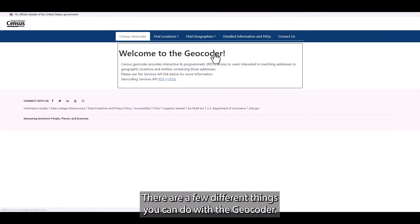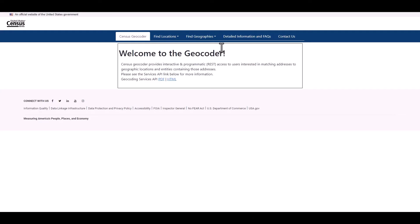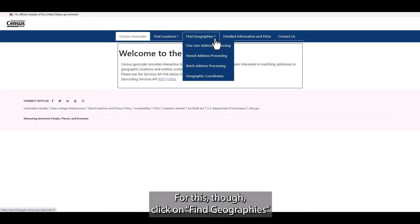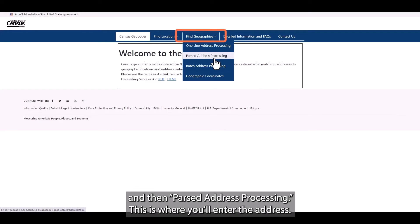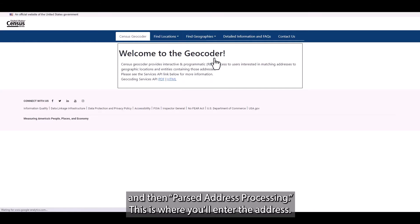There are a few different things you can do with the geocoder. For this though, click on Find Geographies and then Parse Address Processing. This is where you'll enter the address.